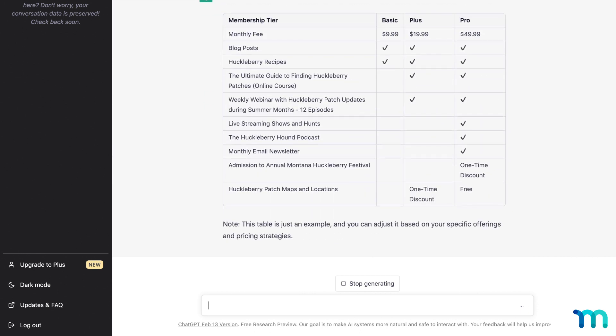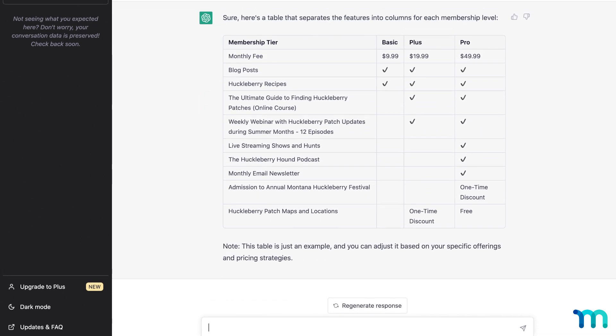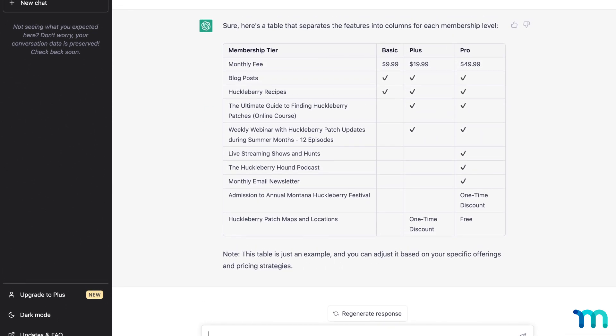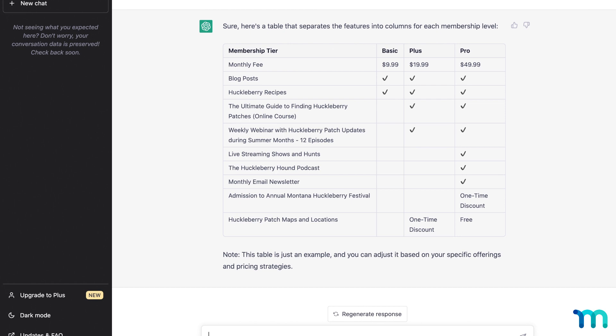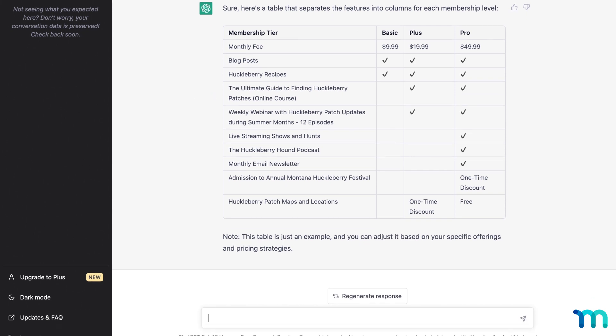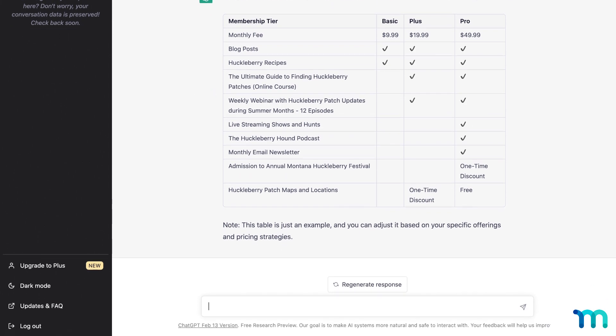And here's what it gives. A nice table to work from. And you can copy and paste this into a Word document or wherever you want. Online courses are a popular thing to sell with MemberPress. You can use ChatGPT to give you course outlines.